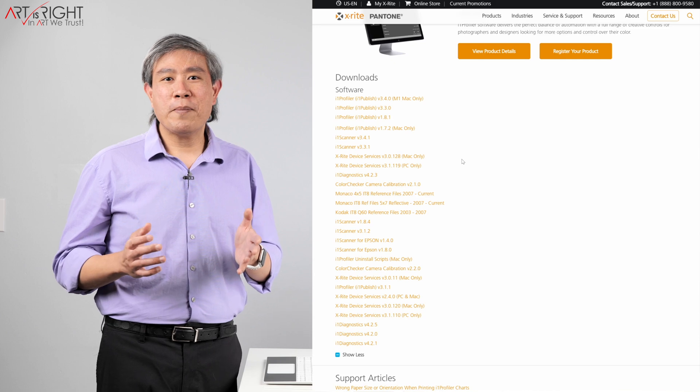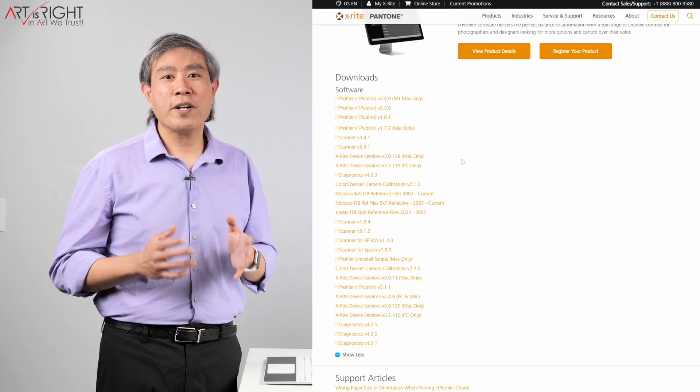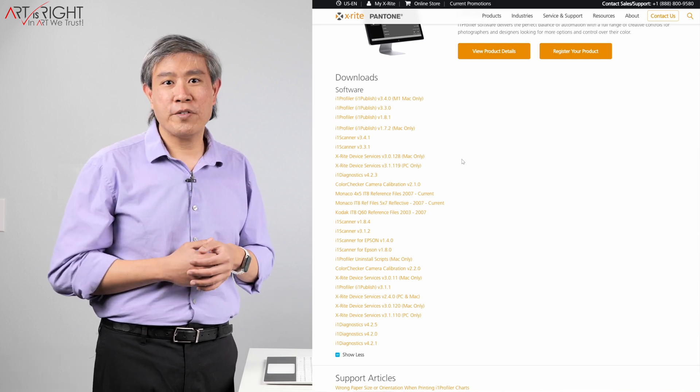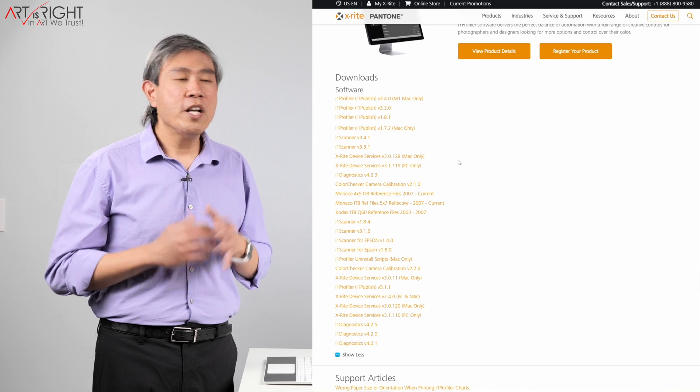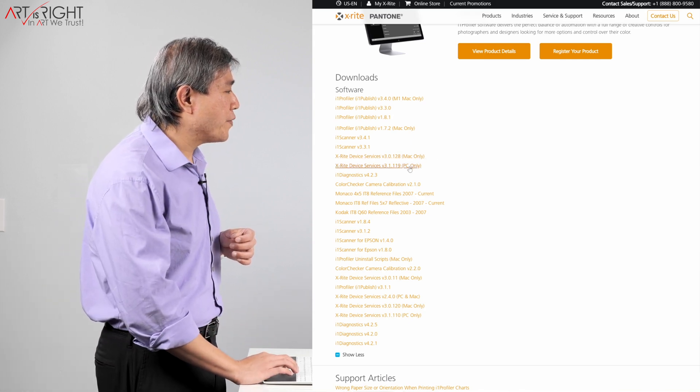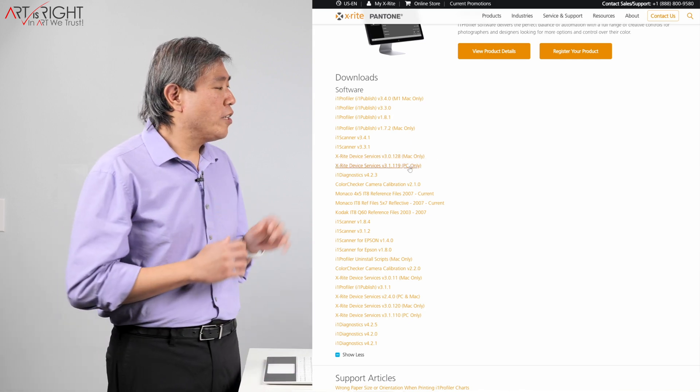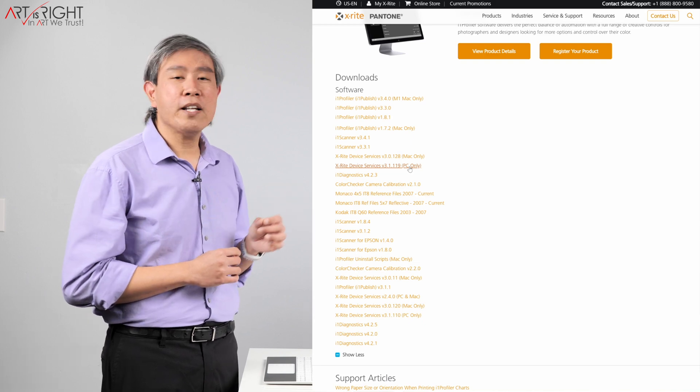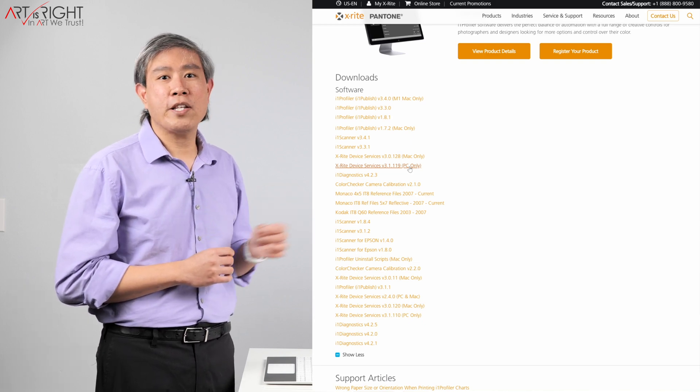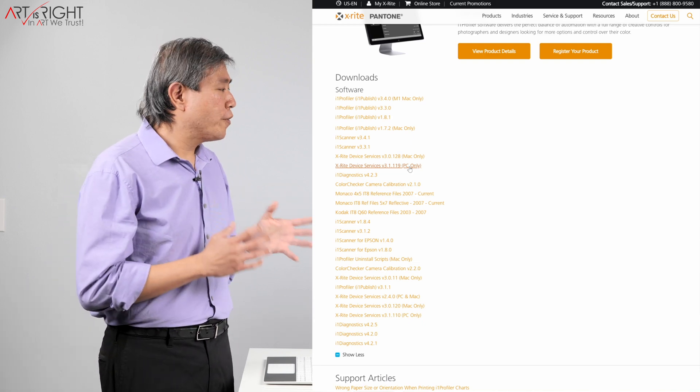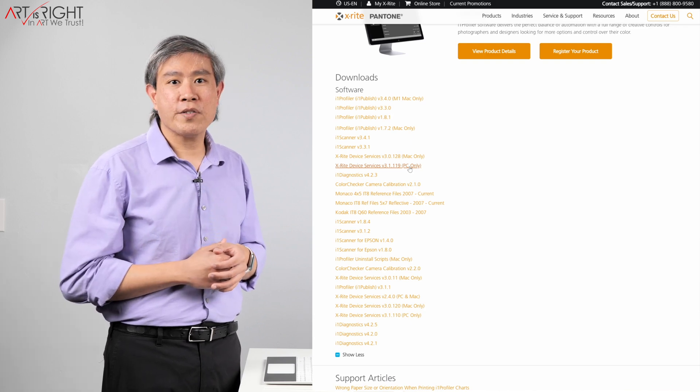As you can see on my screen, there is a long list of software that you can download from X-Rite to install on your computer. You want to look for X-Rite Device Services for PC, and you want to compare the version number, picking the highest one so that you have the latest version. From there, download it and install it on your system.